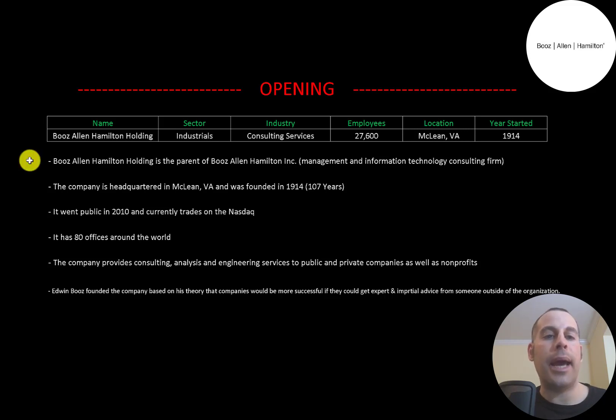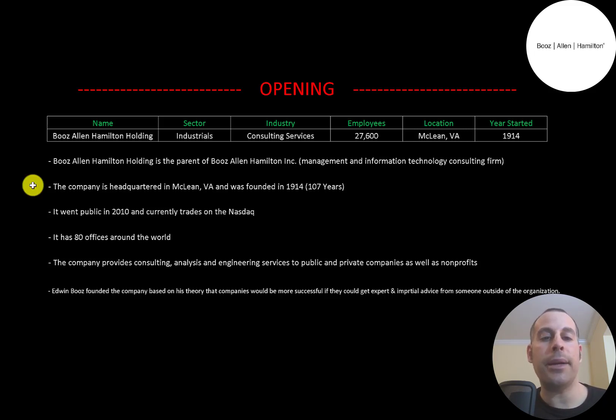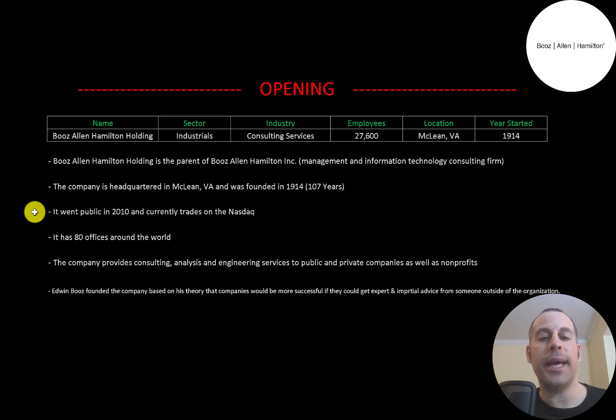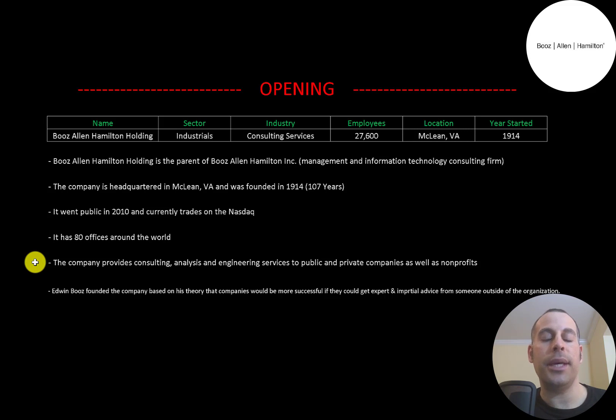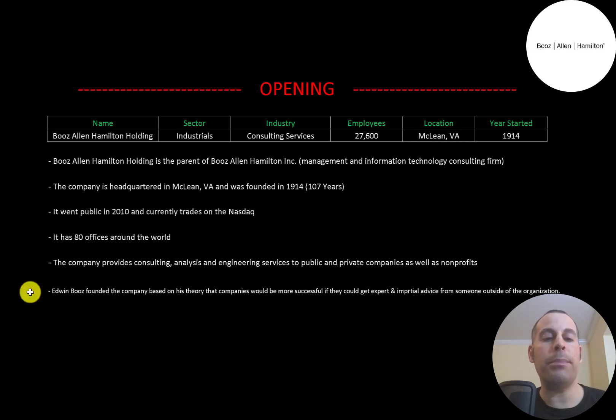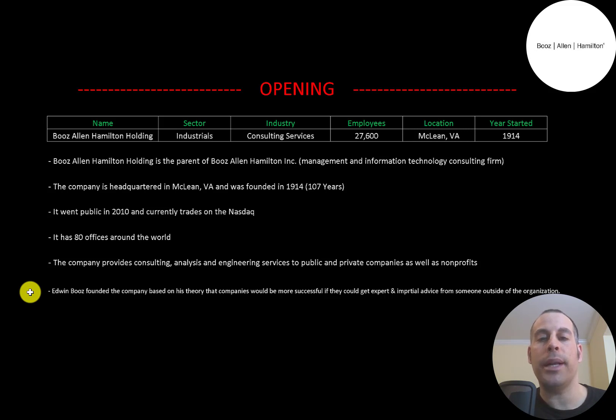Booz Allen Hamilton Holding is the parent company of Booz Allen Hamilton Inc., which is a management and information technology consulting firm. The company is headquartered in McLean, Virginia and was founded in 1914. It went public in 2010 and currently trades on the Nasdaq. It has 80 offices around the world. The company provides consulting, analysis, and engineering services to public and private companies as well as non-profits. Edwin Booz founded the company based on his theory that companies would be more successful if they could get expert and impartial advice from someone outside the organization.